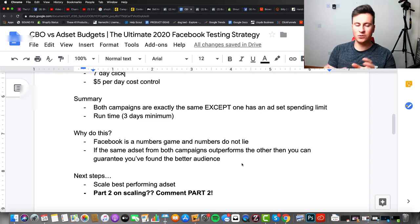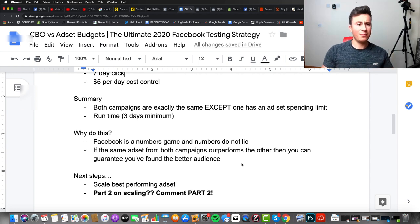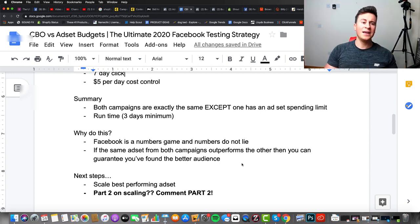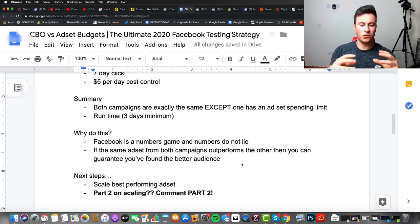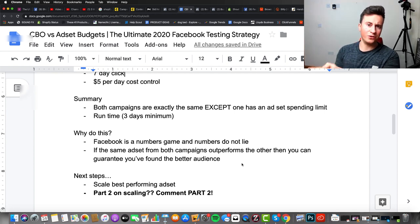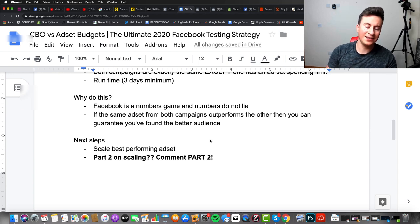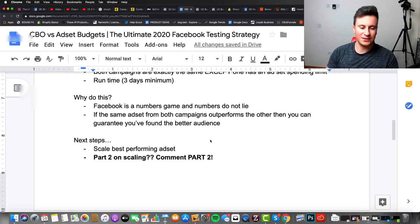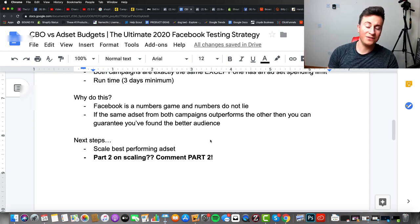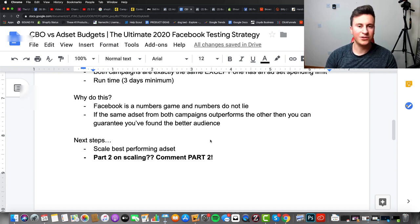So why does this actually make sense? Facebook is a numbers game and numbers do not lie. If the same ad set from both campaigns outperforms the others, you can guarantee you've found a better audience and know exactly which ad set to go on and scale. For example, running two campaigns each with ad sets A, B, and C — if ad set B from both campaigns performs the best, we know definitively which ad set to take on and scale. The next step is to take the best performing ad set and scale it.